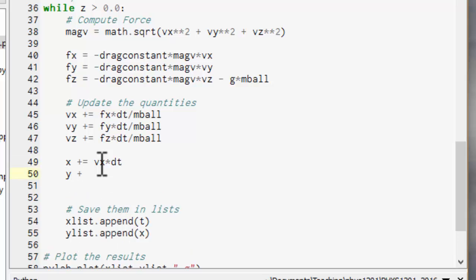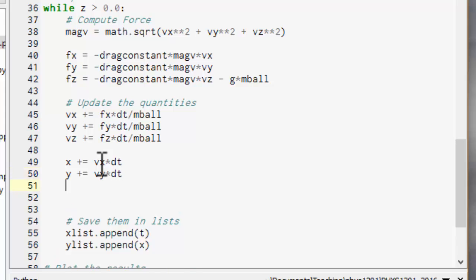So the x is going to be equal to vx times dt. y plus equals vy times dt. And similarly for z.